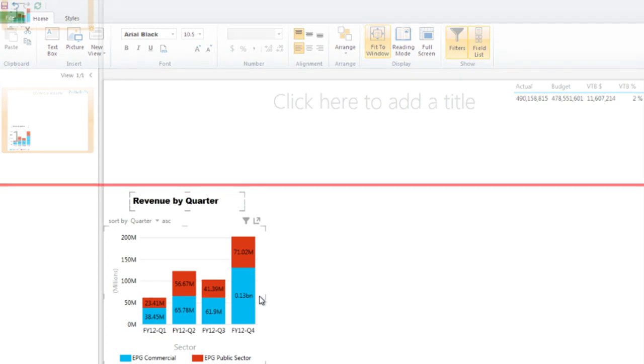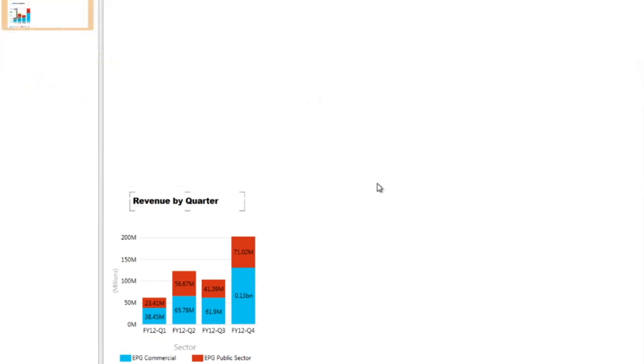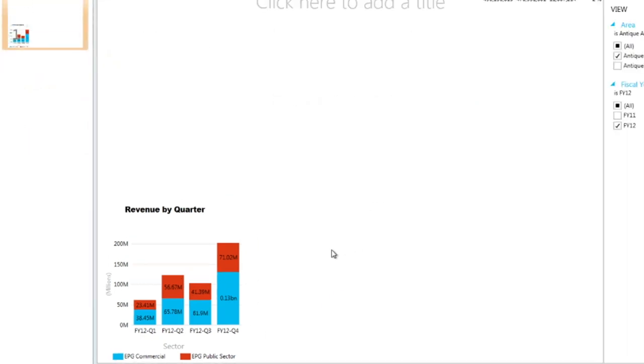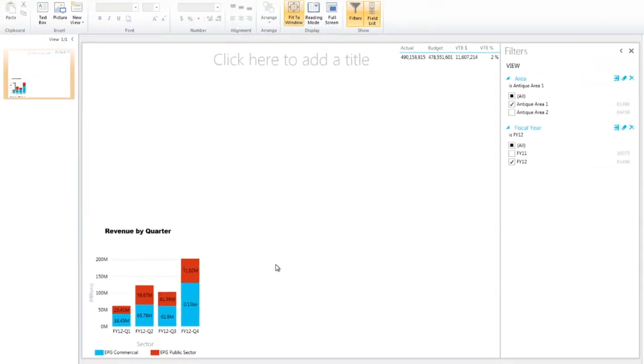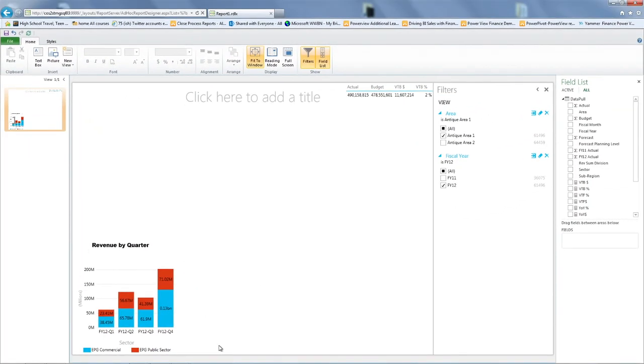So we know this chart is about revenue by quarter. There we go. So that's our first chart. And this tells us the distribution by the different businesses and also by time, knowing the fourth quarter is a lot bigger.